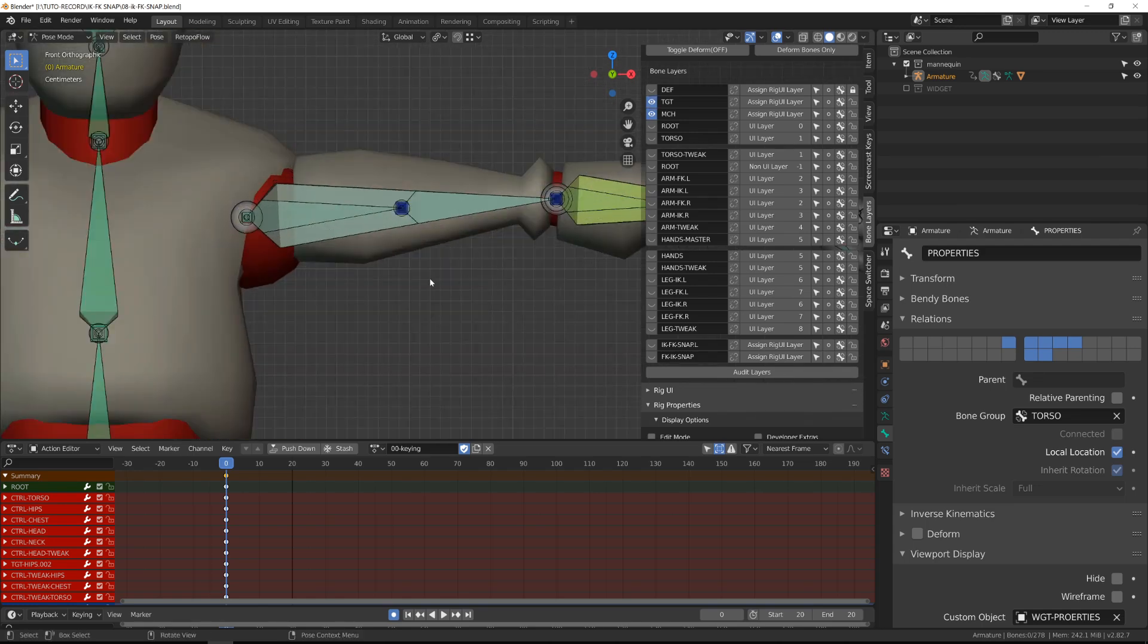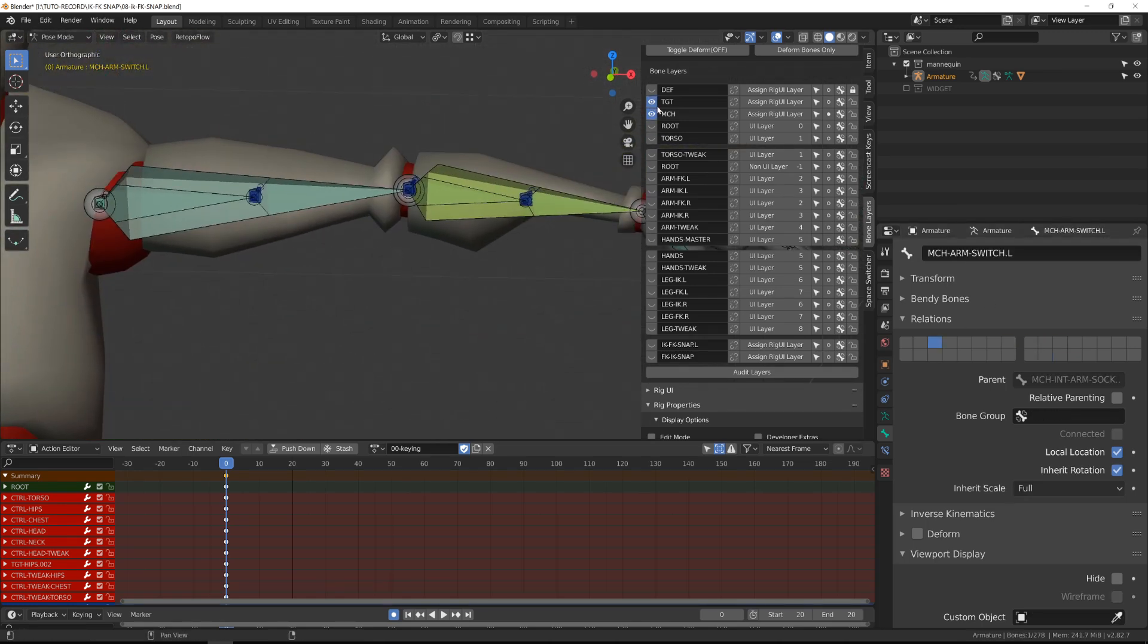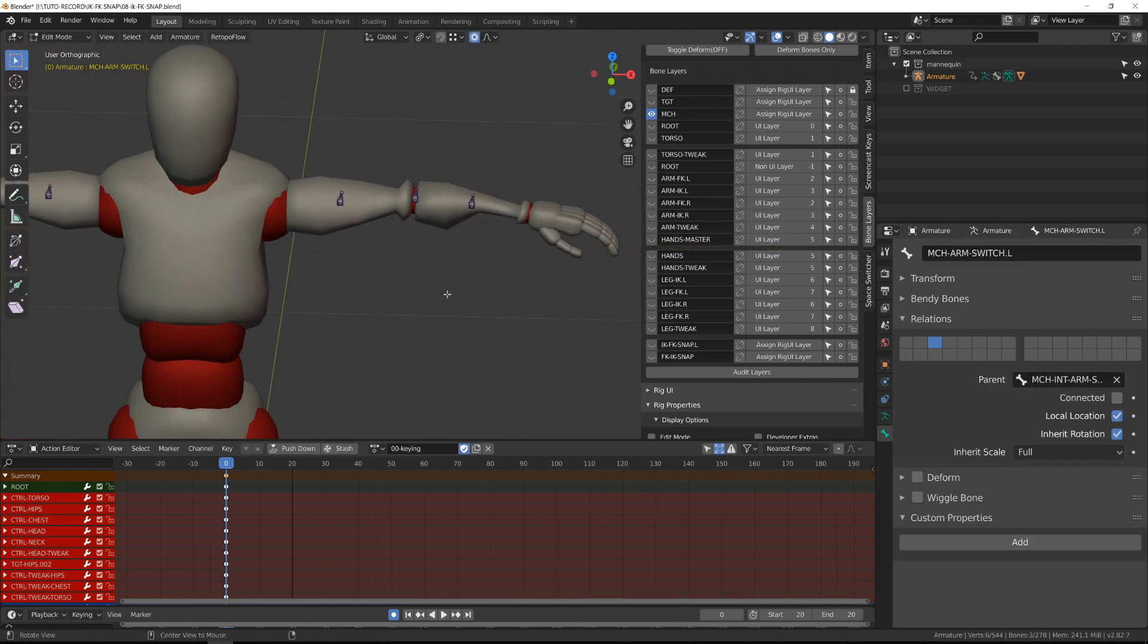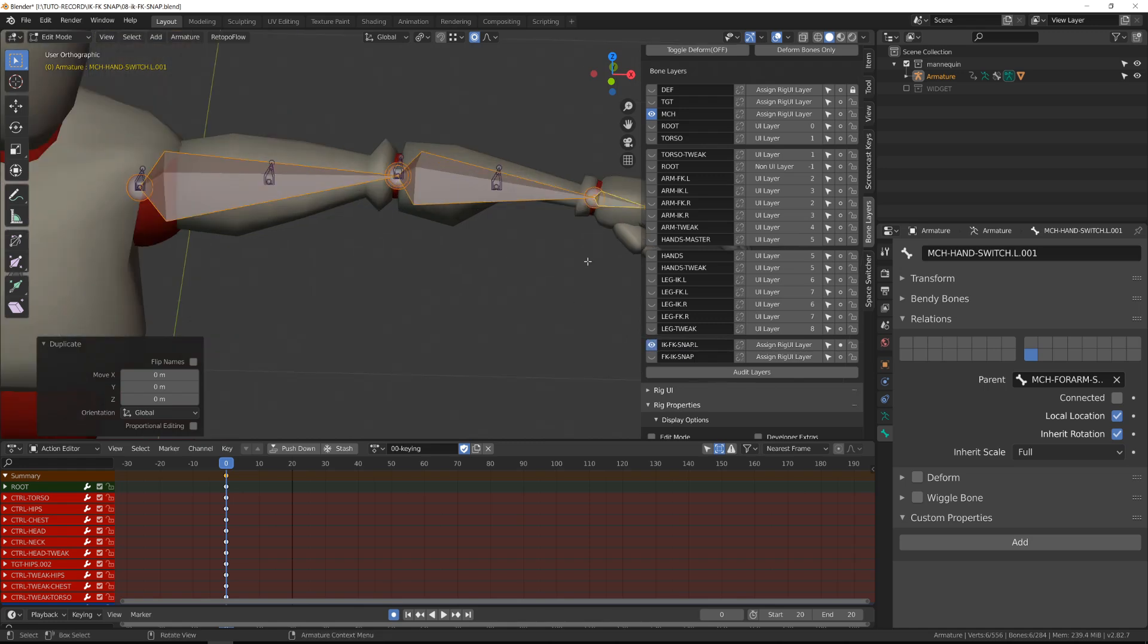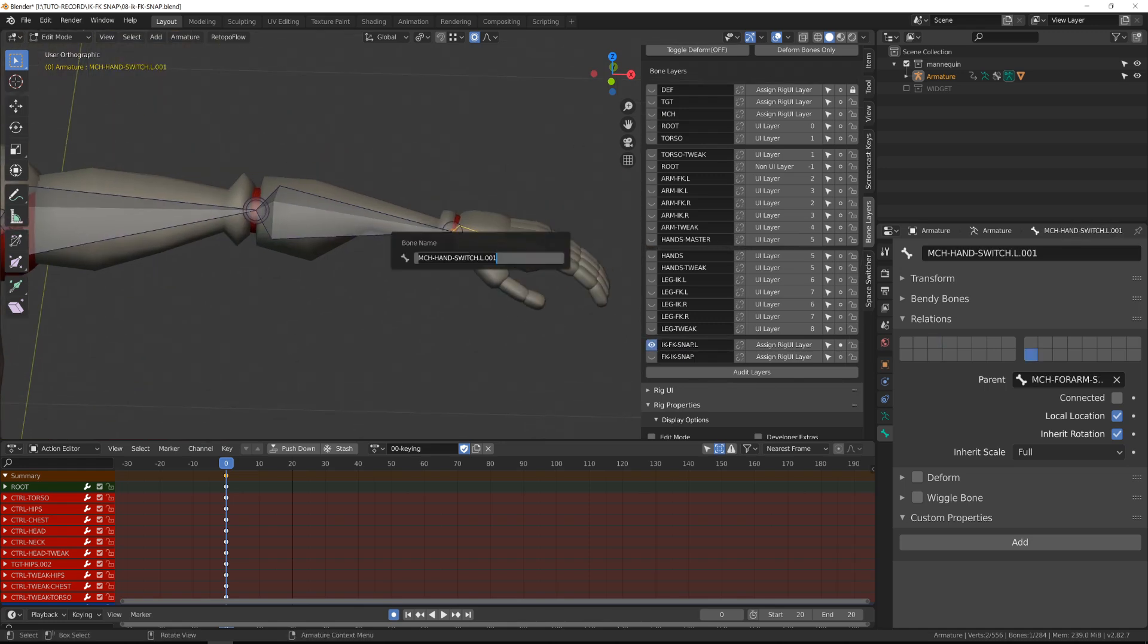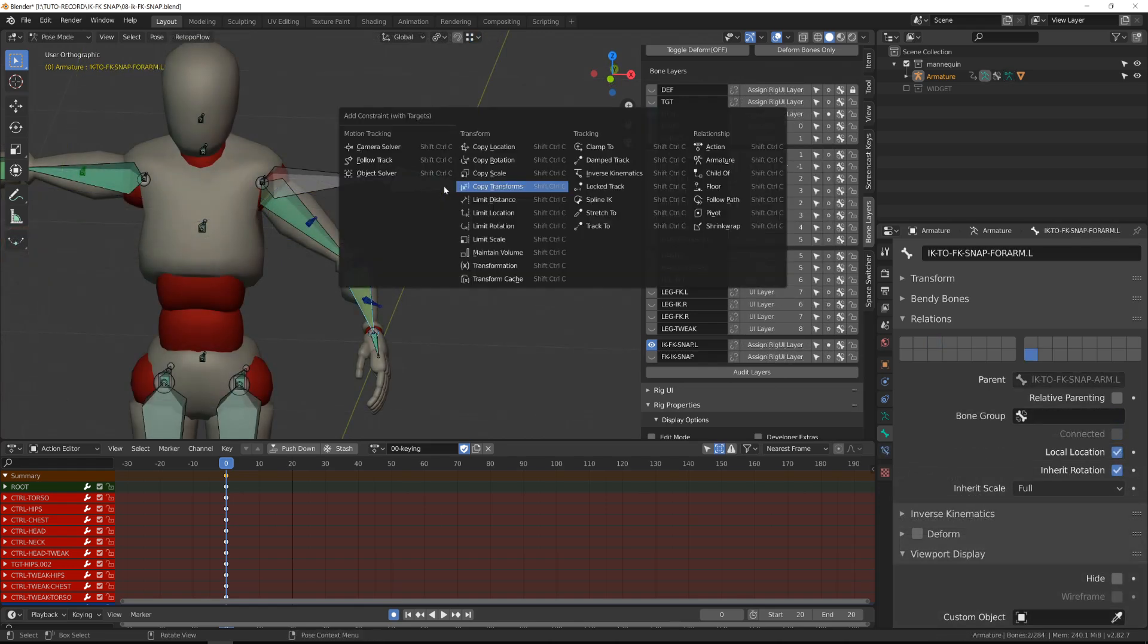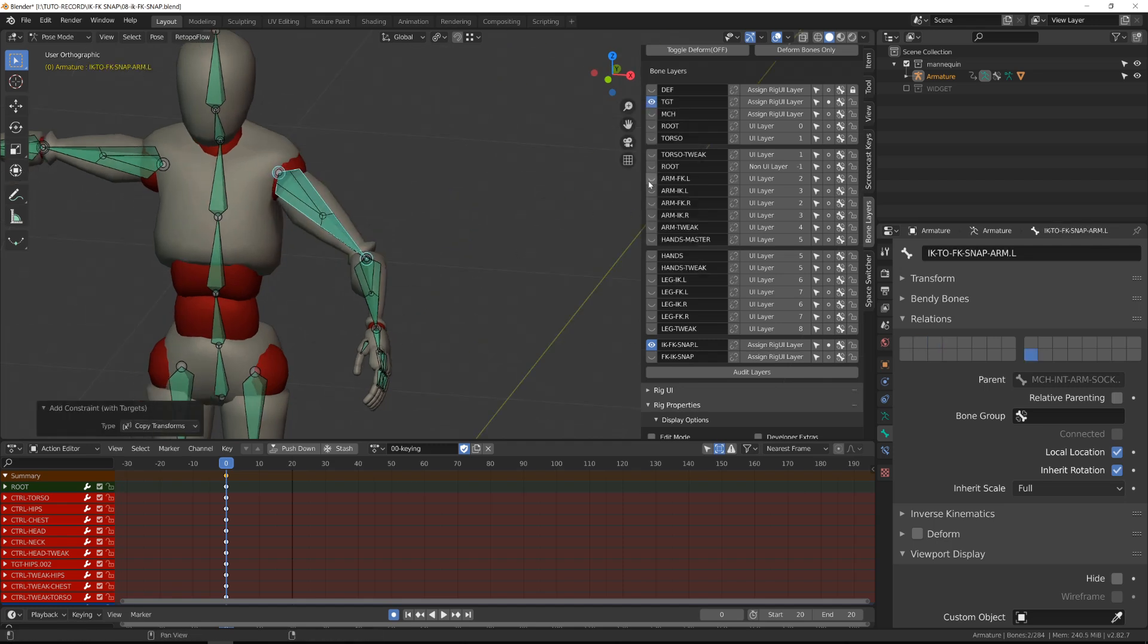So I will repeat exactly the same process with my mannequin rig. I will select the IK chain, duplicate it, and then I will add a copy transform from the original chain onto this newly created chain. This is going to be my IK to FK mechanism chain. This chain will allow us to copy the transform channel onto our FK controller later on.